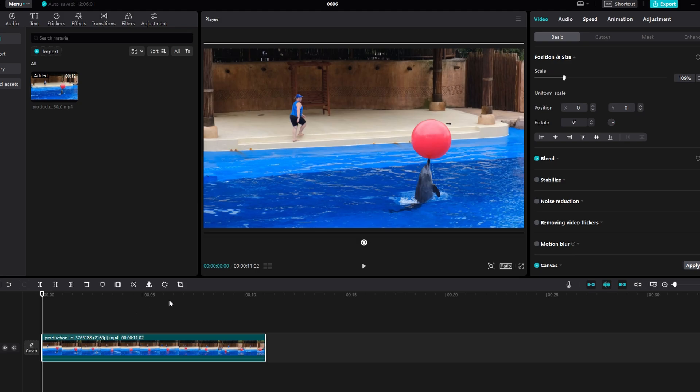For Mac users, just follow the same steps. And for Android and iPhone users, use the built-in screen recording feature to capture video with Pro effects applied.